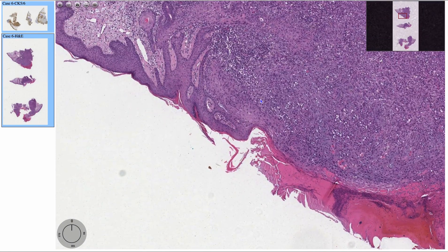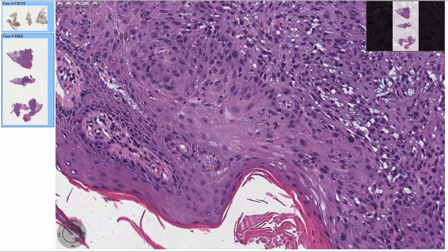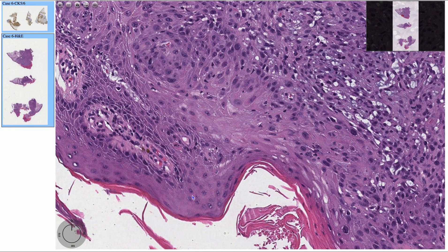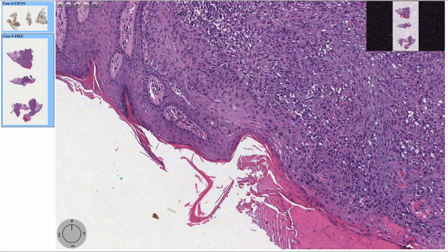And we see this epidermal proliferation with ulceration that extends to the dermis and subcutis. You can see here the epidermis where you can appreciate the intercellular bridges, and then it kind of becomes dysplastic here. And you can see the transition and the extension to the dermis.